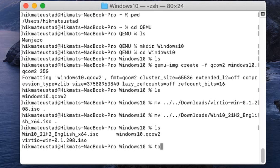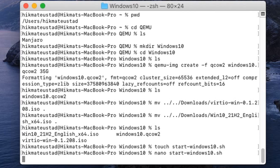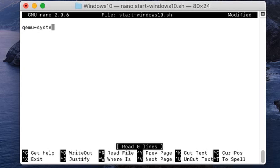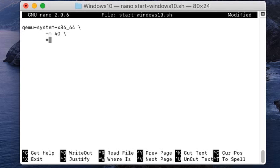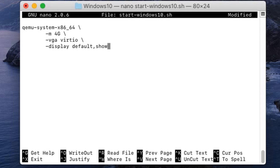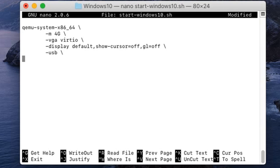I create a file called start-windows10.sh and open it in nano. The script starts with: qemu-system-x86_64, giving the machine 4 GB of RAM, a VGA display of type VirtIO, display set to default with show-cursor=off. Importantly, make sure OpenGL is turned off — otherwise performance will be worse. Also add a USB tablet device.